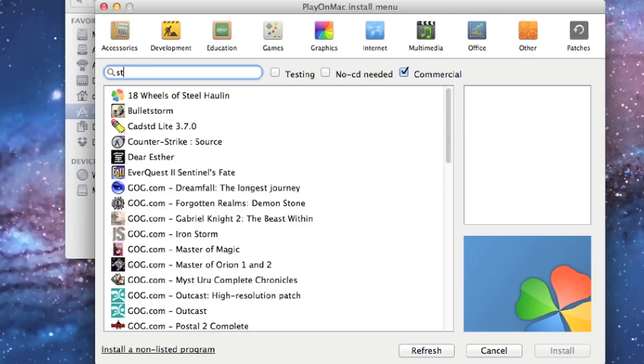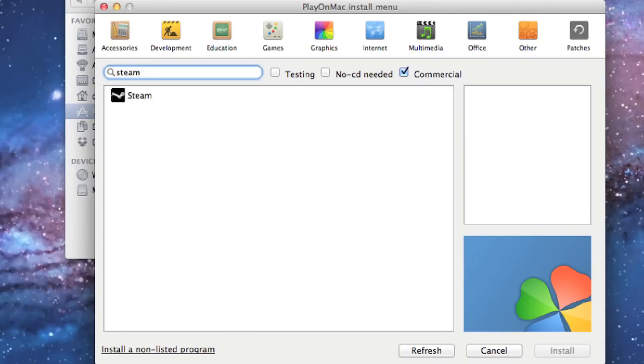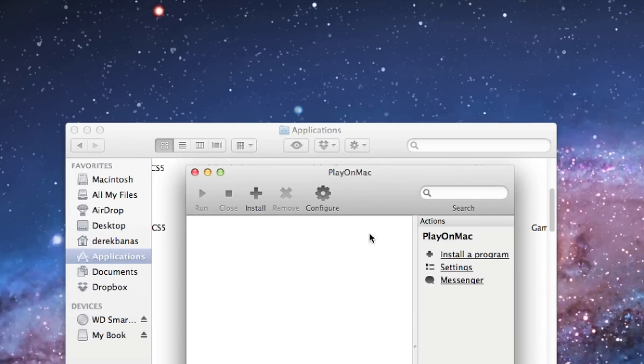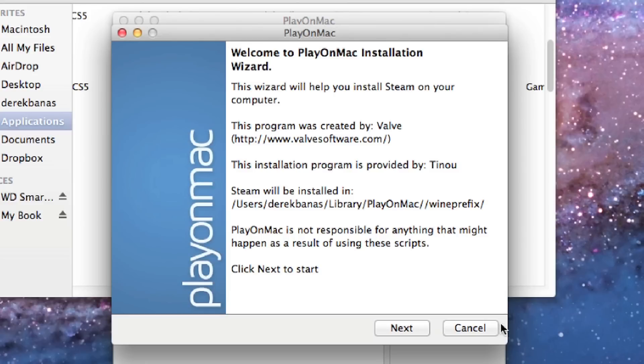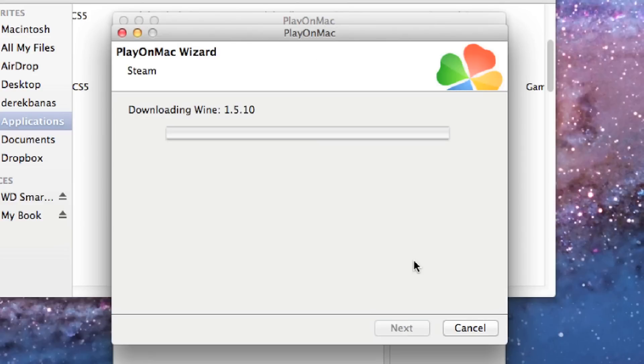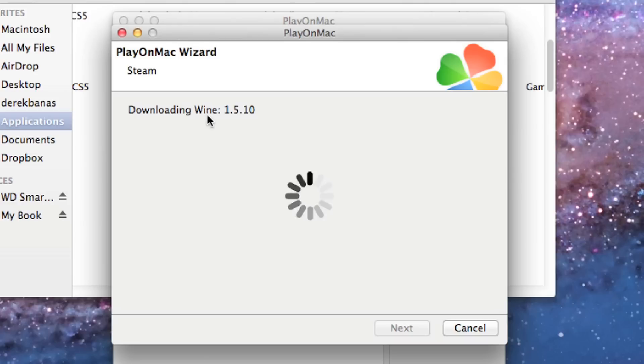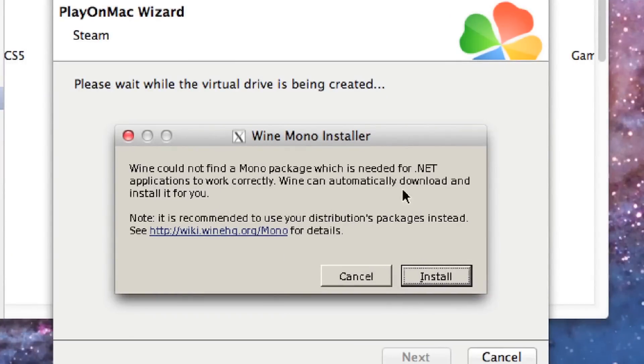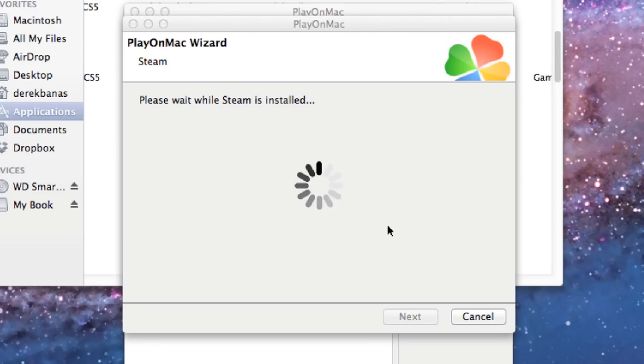Then you're going to search for Steam and double click on that. Then you just click on OK. There's another wizard that pops up to help you install everything. It's going to install Wine for you, which allows you to run your PC programs on your Mac without Windows. It's going to say it can't find a .NET file, just click on install. Then Steam is going to be installed for you.